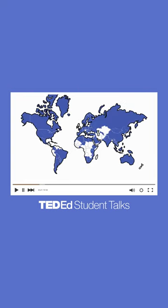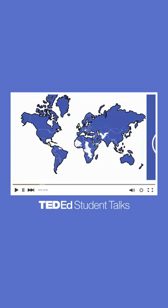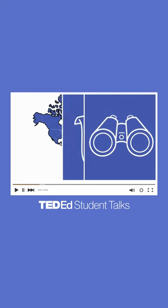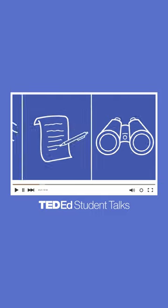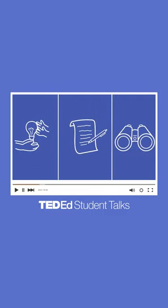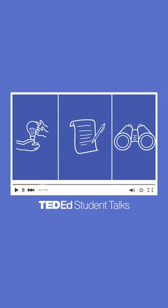In over 140 countries around the world, students are discovering, developing, and sharing their ideas with each other and with the world.